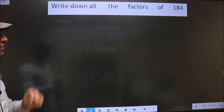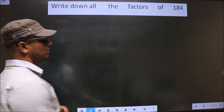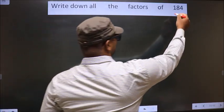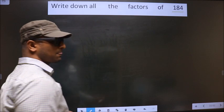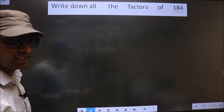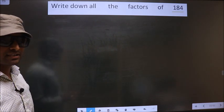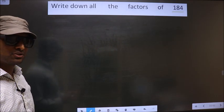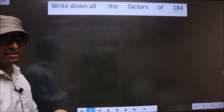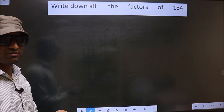Write down all the factors of 184. To find all the factors of 184, we should first do the prime factorization of it.